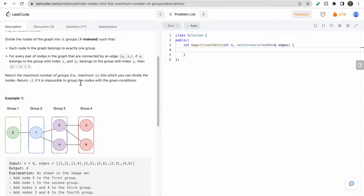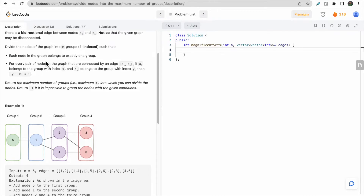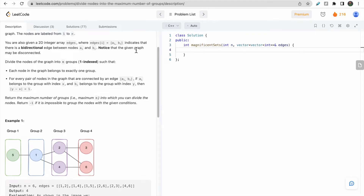If it is impossible to group the nodes while satisfying these conditions, we return minus 1. Also, another important point to note is that the given graph may be disconnected, which we will discuss later in this video.